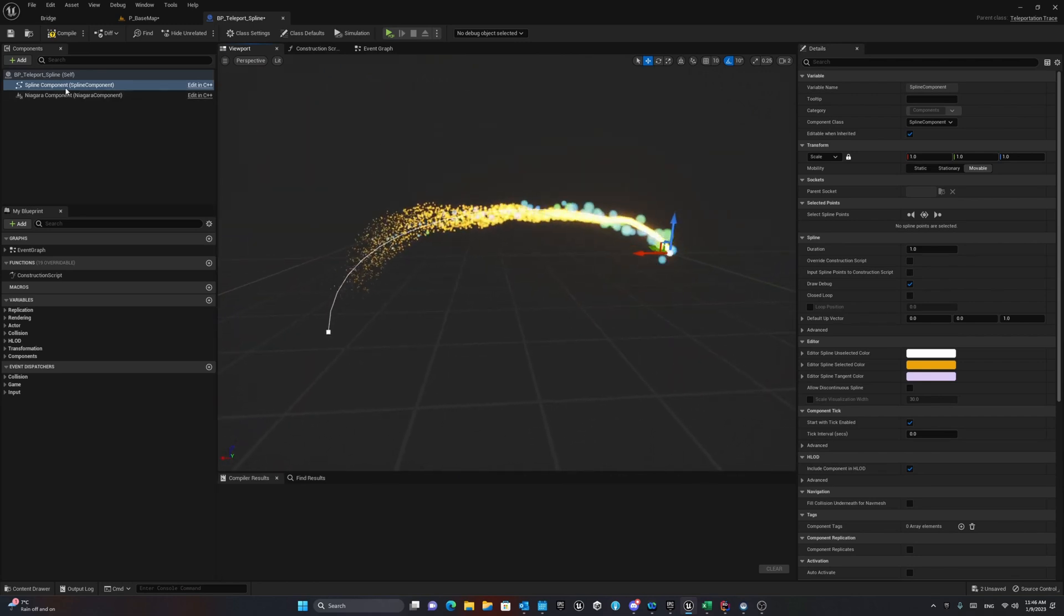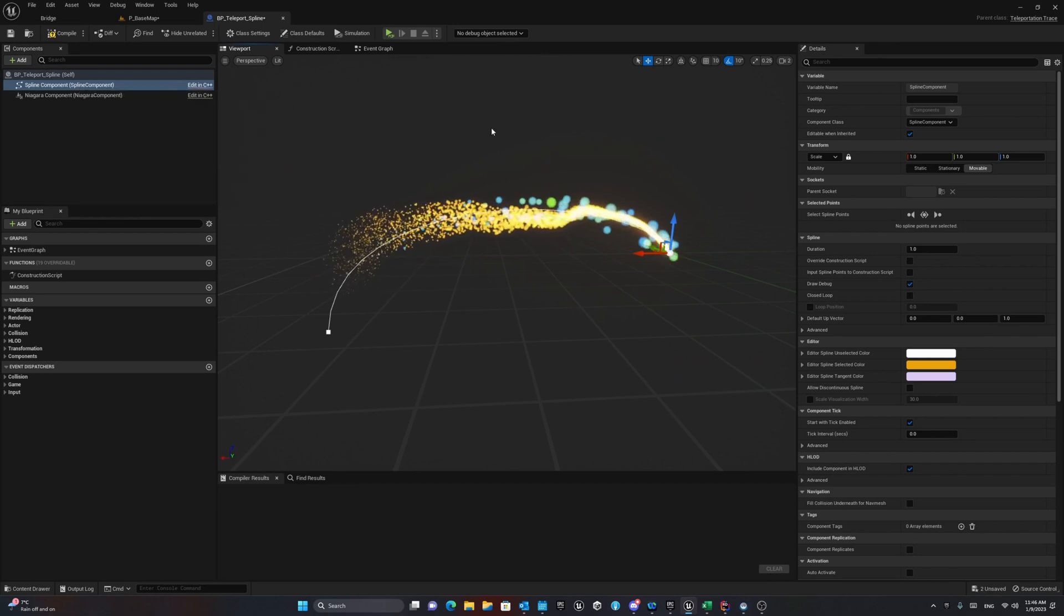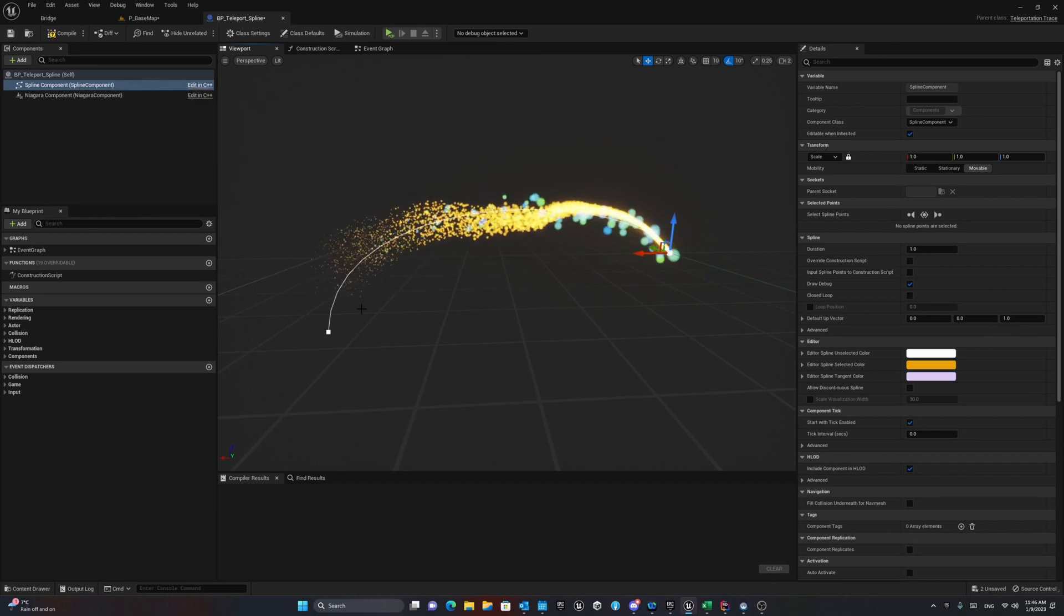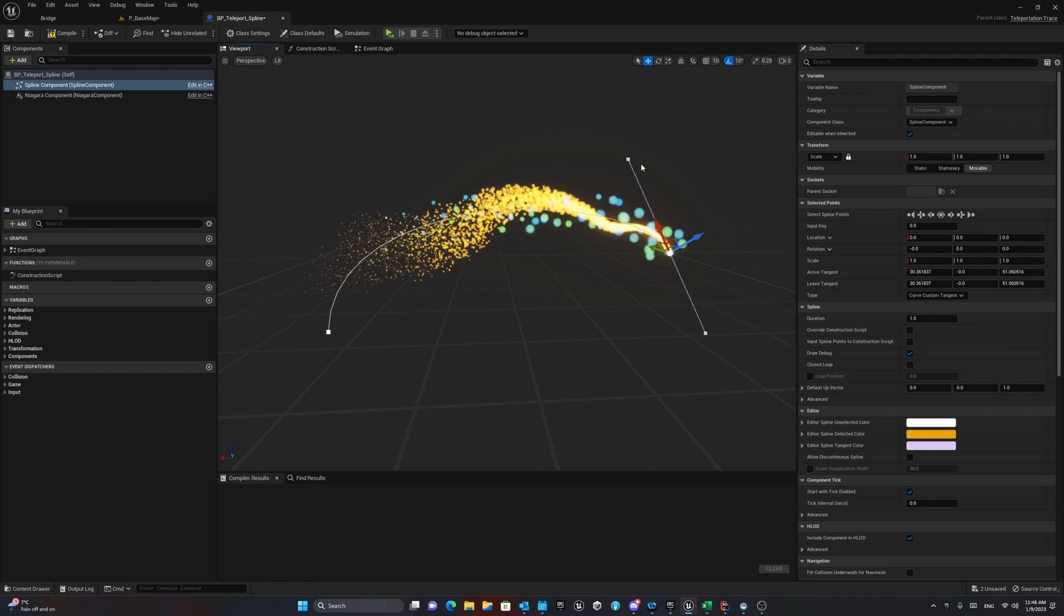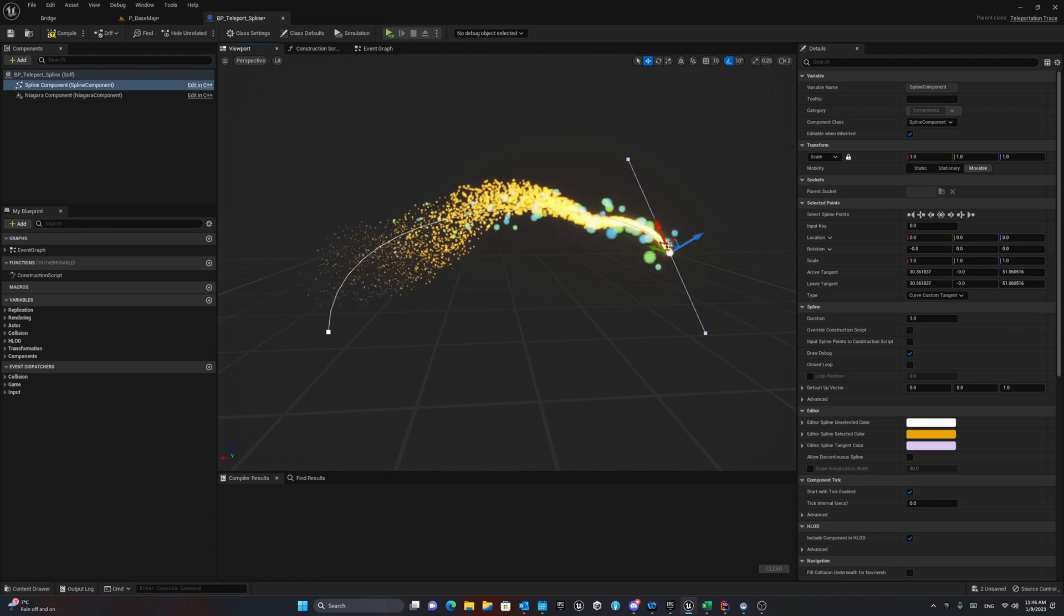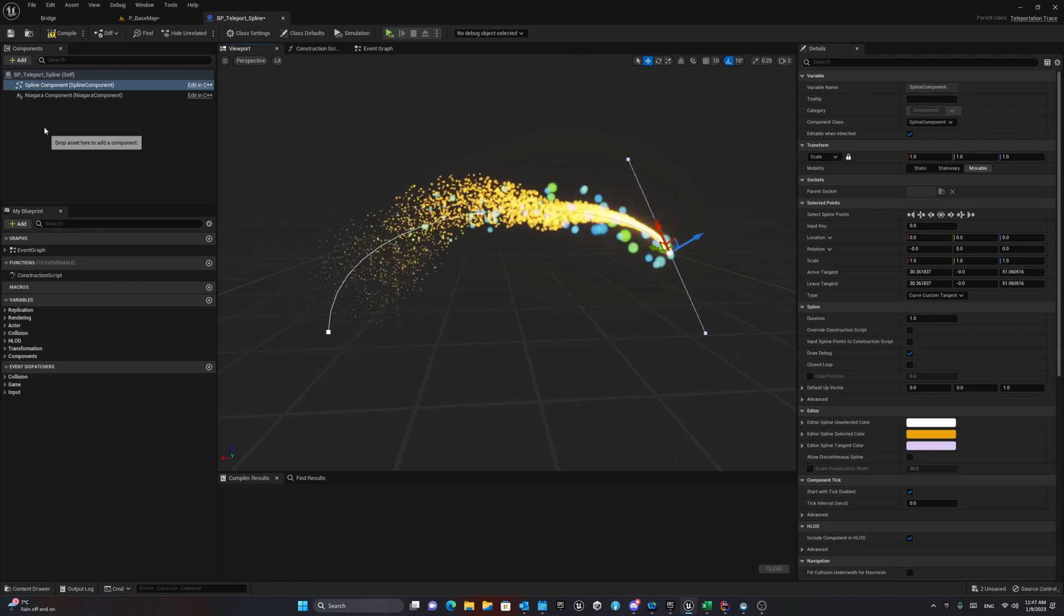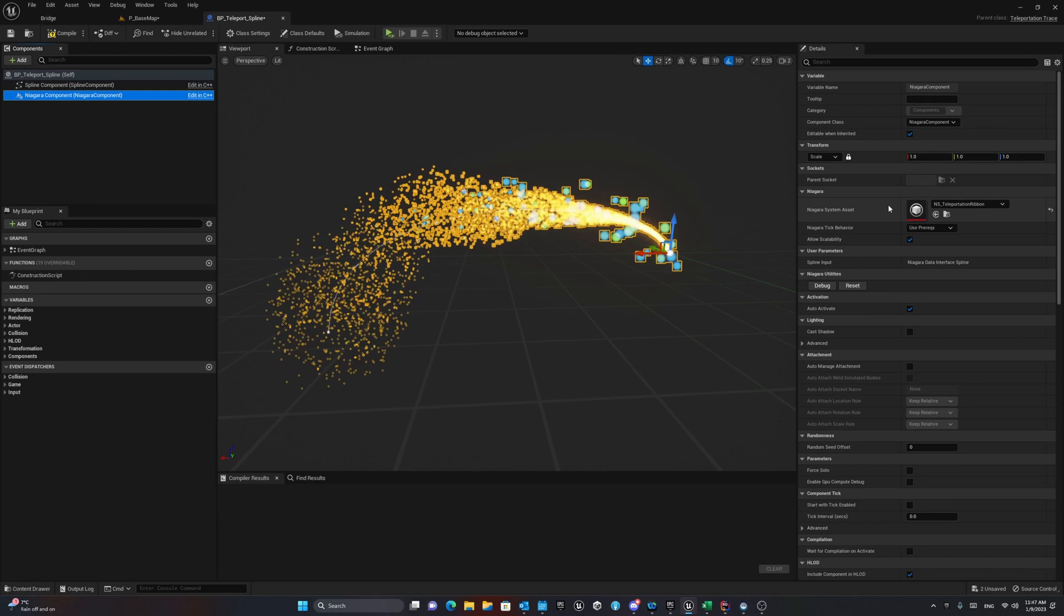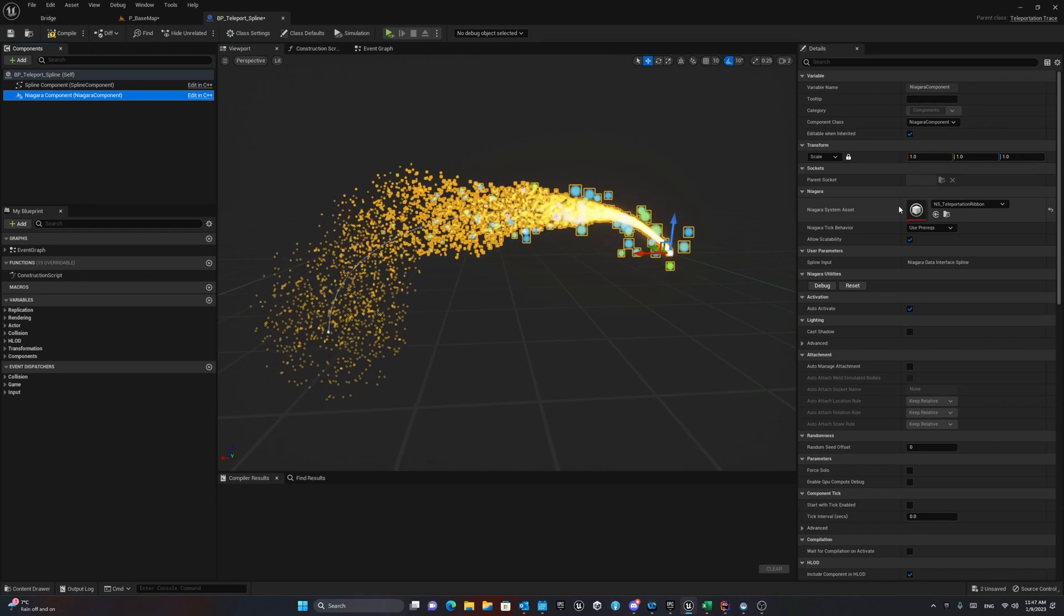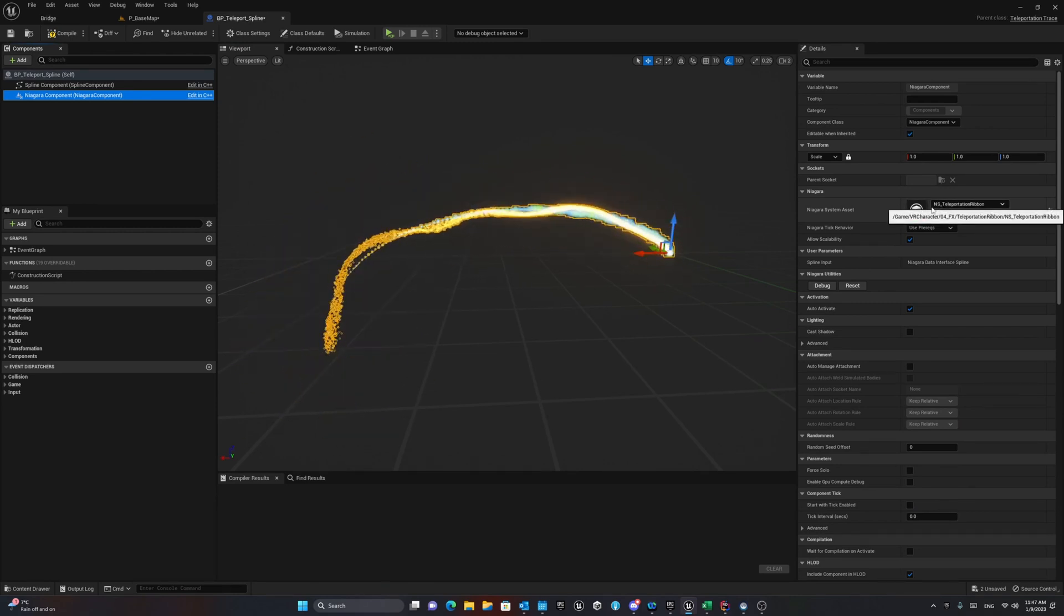The spline component is the simplest spline component without any specific condition. We just have two points for it and they have some tangent and location in the world space. And the Niagara component is using my Niagara system that I created for this one.